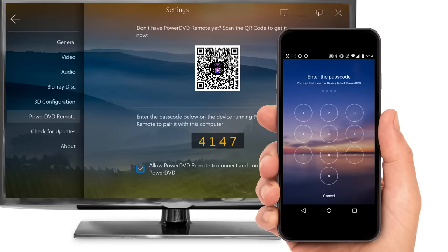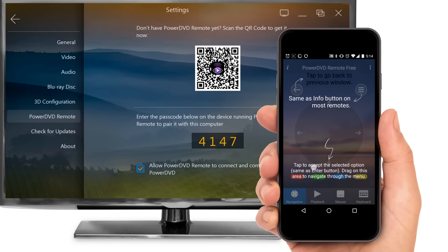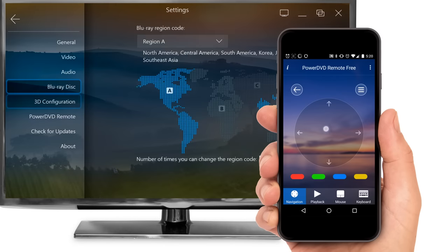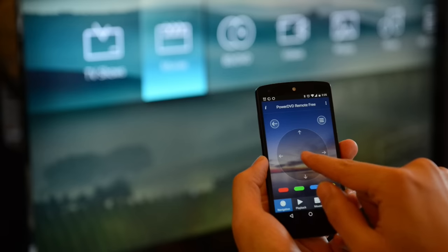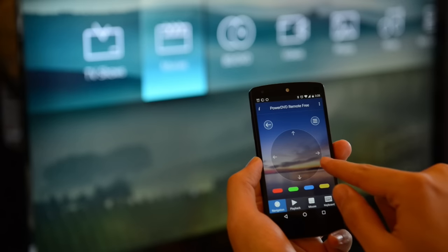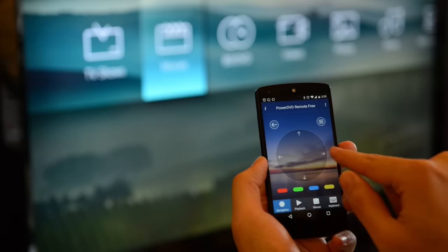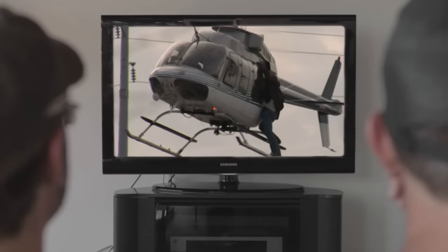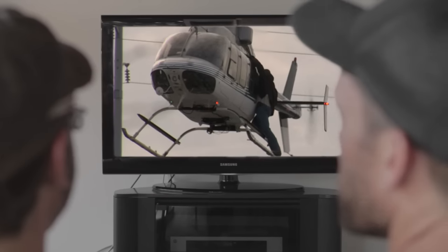Next, enter the passcode shown on your TV to pair PowerDVD remote with PowerDVD. That's it. You can now browse and play all your media in TV mode using PowerDVD remote.